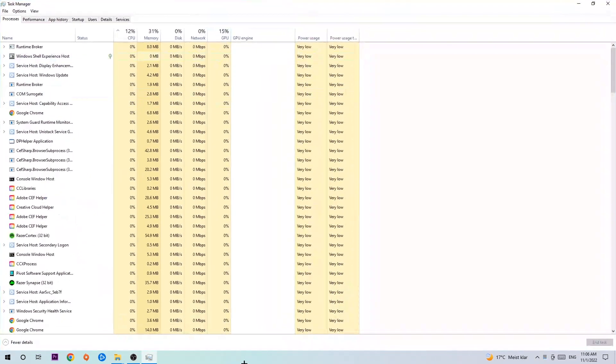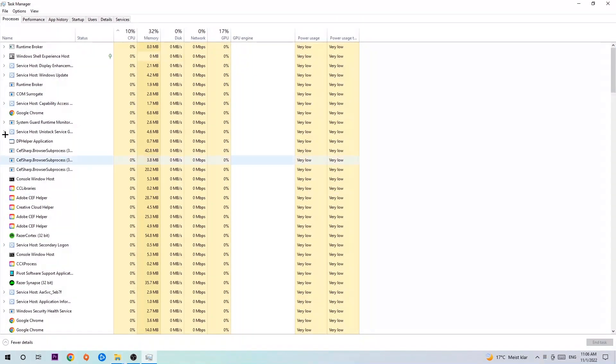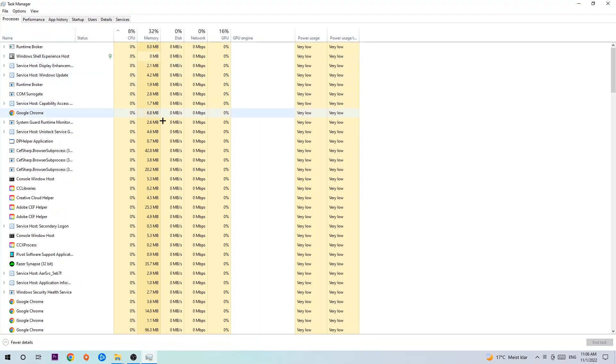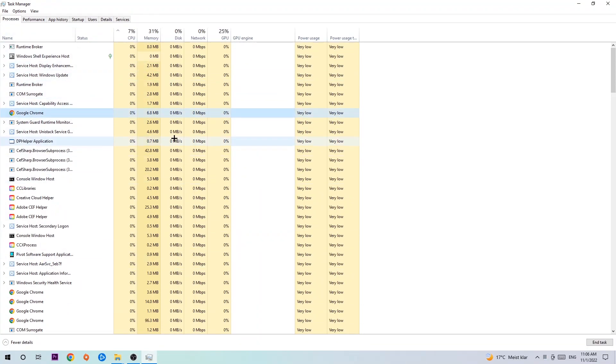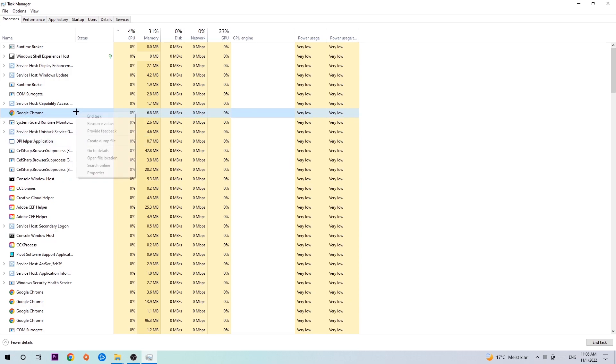Next step is to navigate to the top left corner of your screen clicking on processes. Once you click processes, I want you to click one of those random processes and type in using your keyboard the name of your game. If nothing pops up, it's good for you. If something pops up, simply right-click and hit end task. Once you're finished with that, close the task manager.